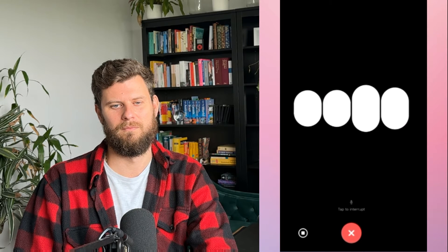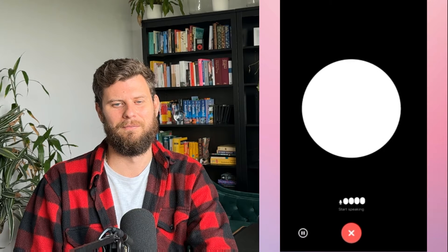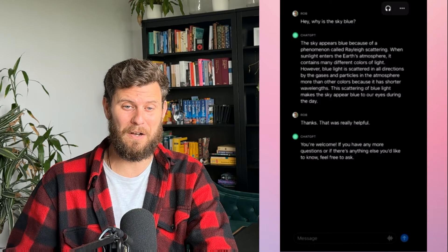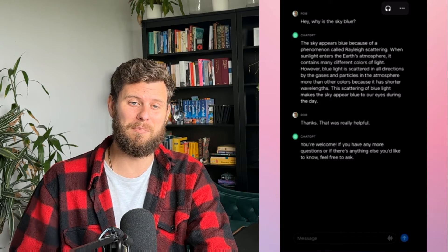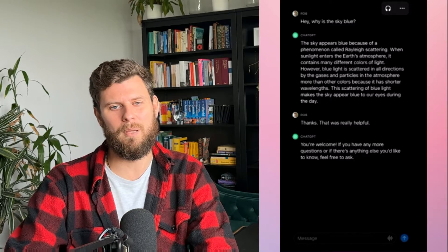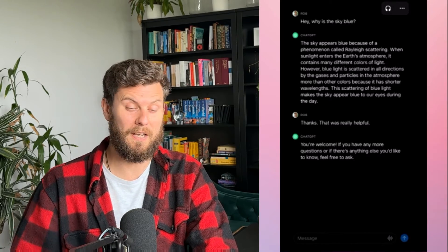Once done we can ask another question — I'll just say thank you. You're welcome. If you have any more questions or if there's anything else I can help you with, feel free to ask. So let's close the conversation and we see now the conversation has been written in front of us, so we can copy and paste or take it from there.